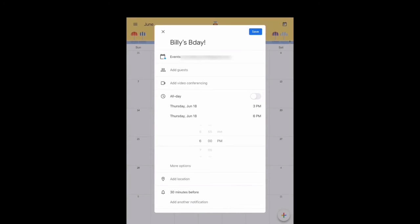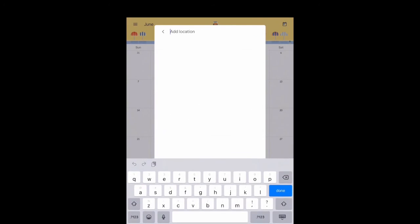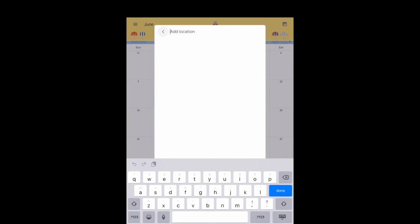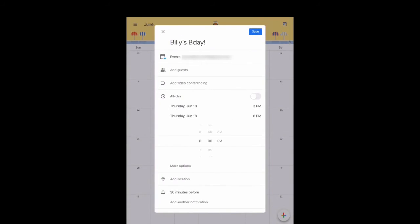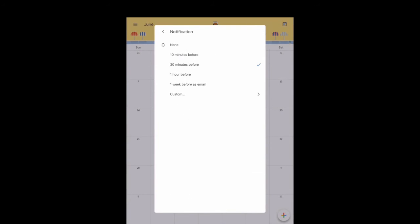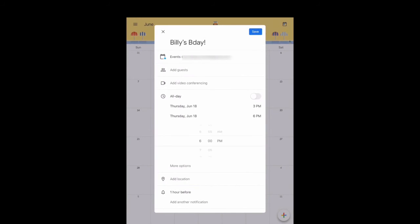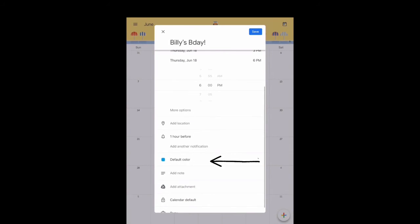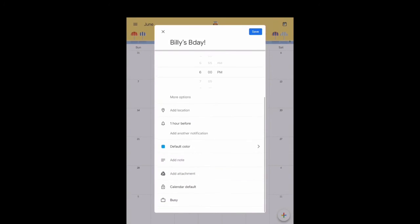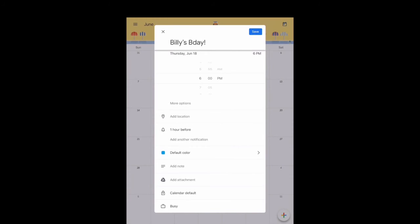Adding the location is optional. You can also set a reminder for your event. You can change the color and color code your events too so you can keep track of them.